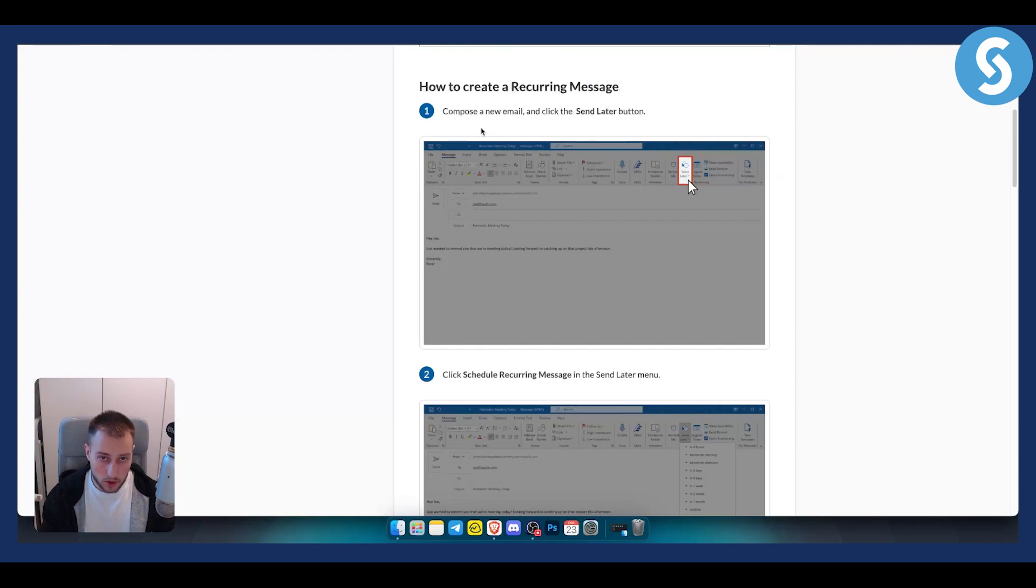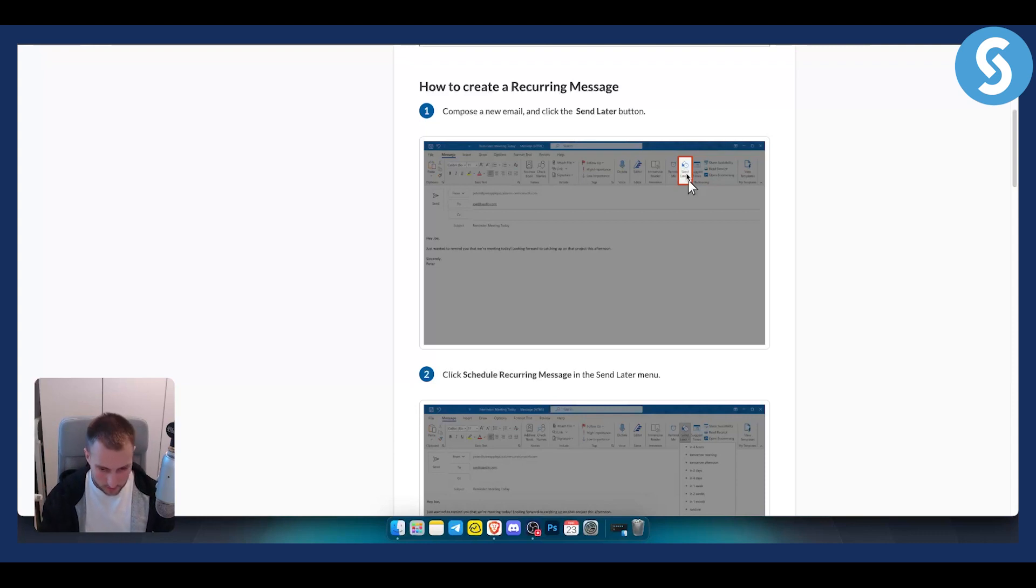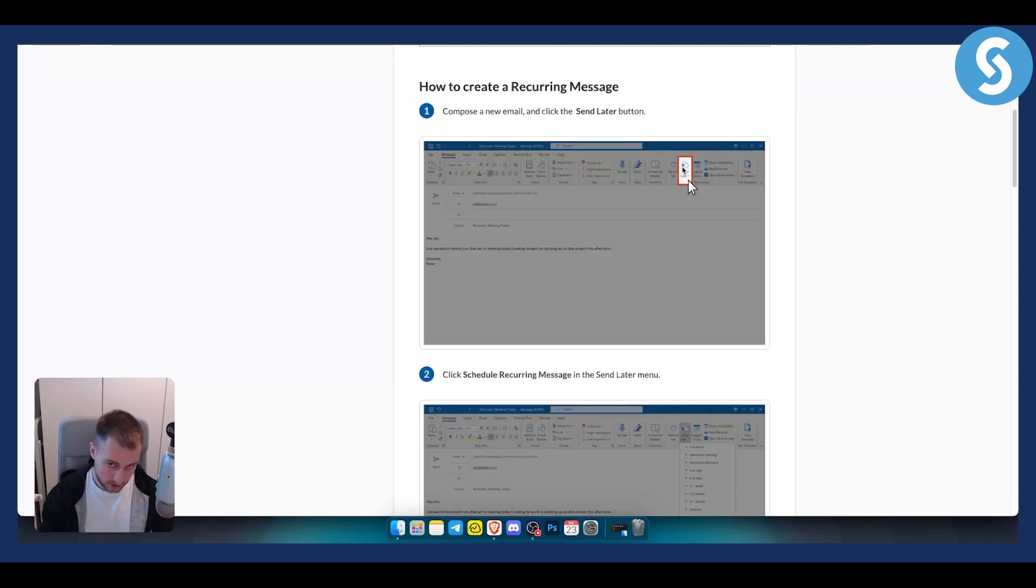First of all, you want to go and compose a new email. Then you can click here and send later. This is what we want to do because we want to set up a recurring email in Outlook.